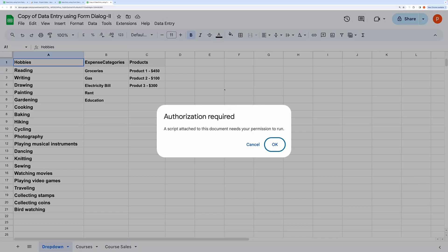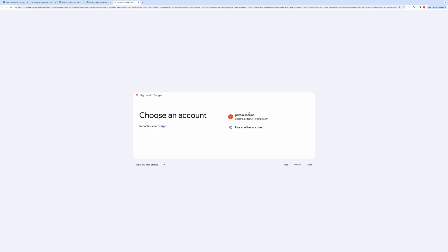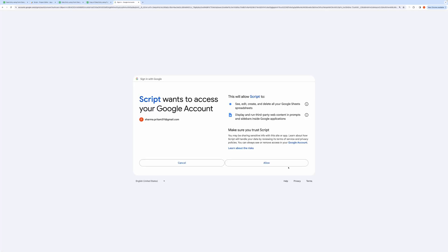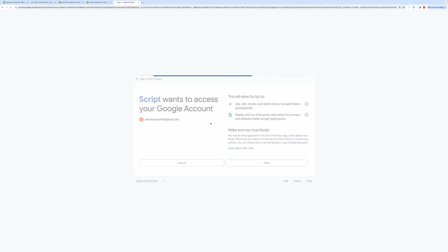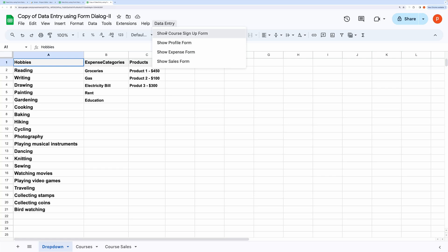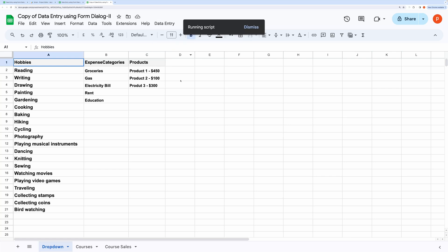When you click it for the first time, it will ask you to authorize the code. Go ahead and grant all the required permissions. Then, if required, click the button again.